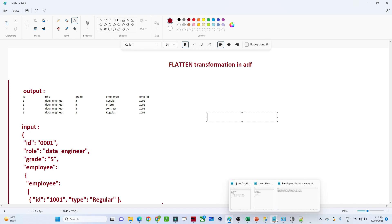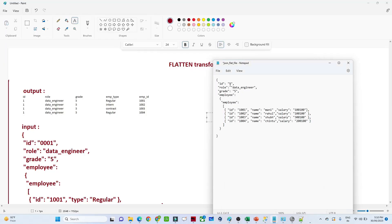Suppose your data looks like this: you have an ID, a role 'data engineer', and a grade — these are three columns. In the fourth column, under 'employee', you have an array, and under this array you are getting multiple employee ID, name, and salary values. Now you want to store this data from JSON to a CSV format. You want ID as one column, role as one column, grade as one column, employee ID as one column, employee name as another column, and employee salary as another column.